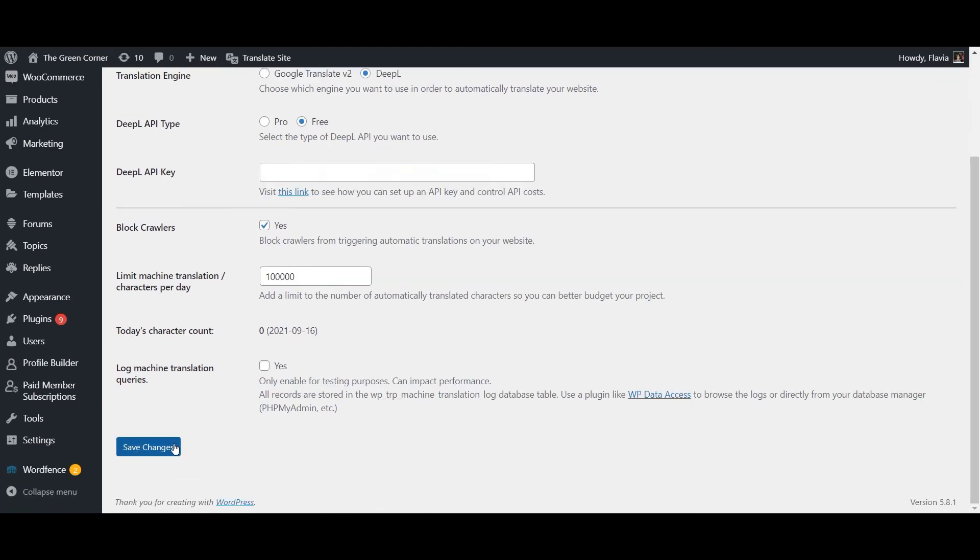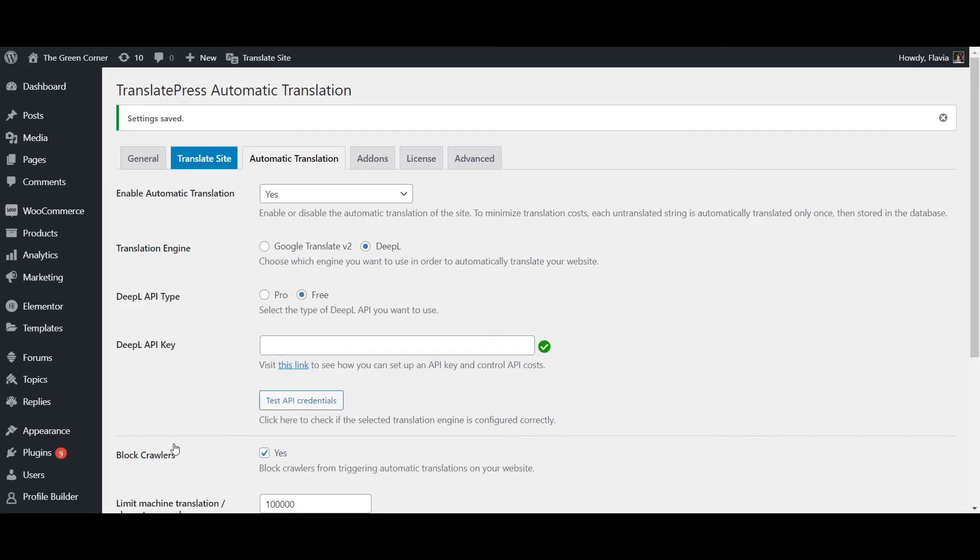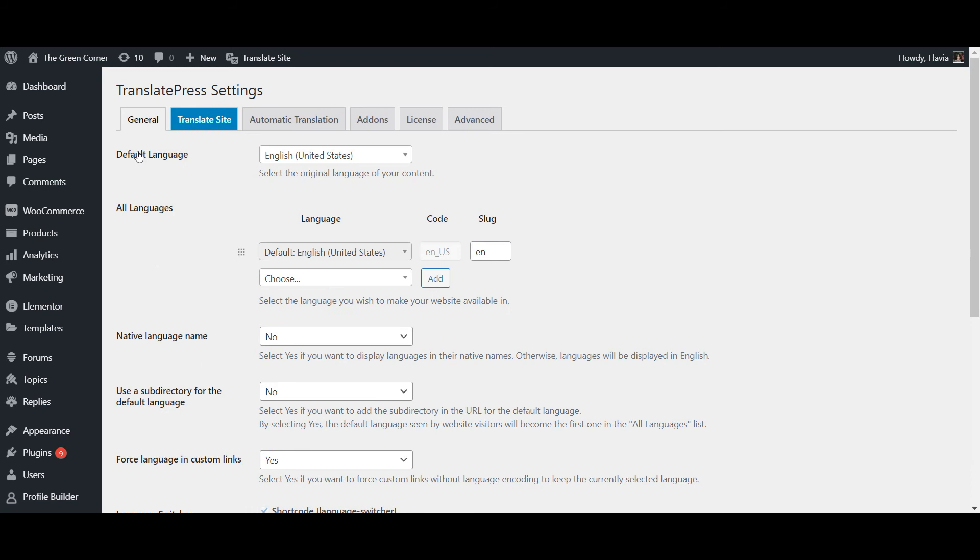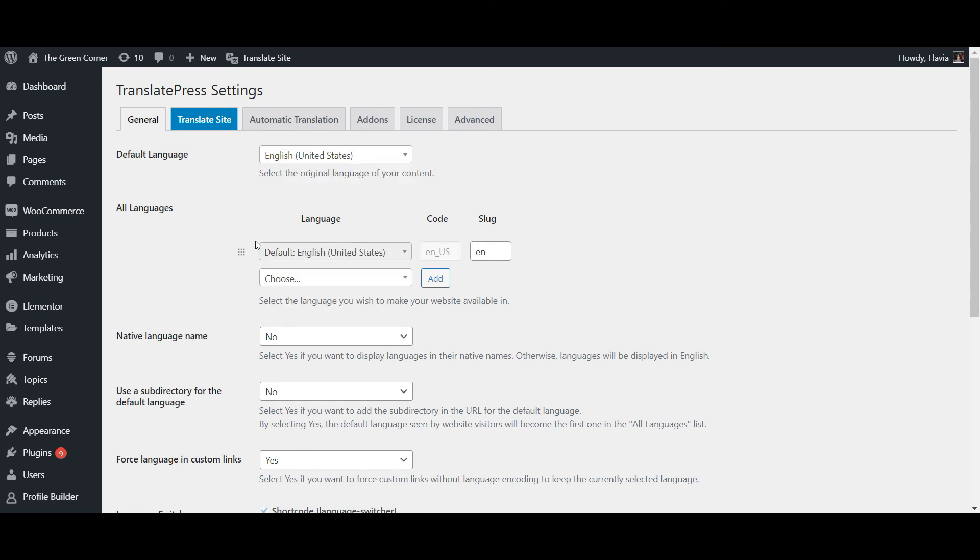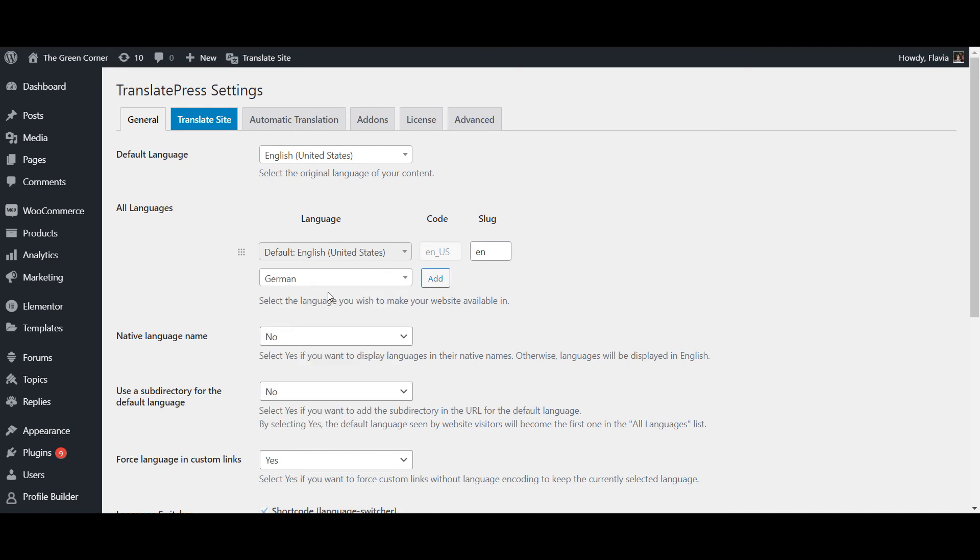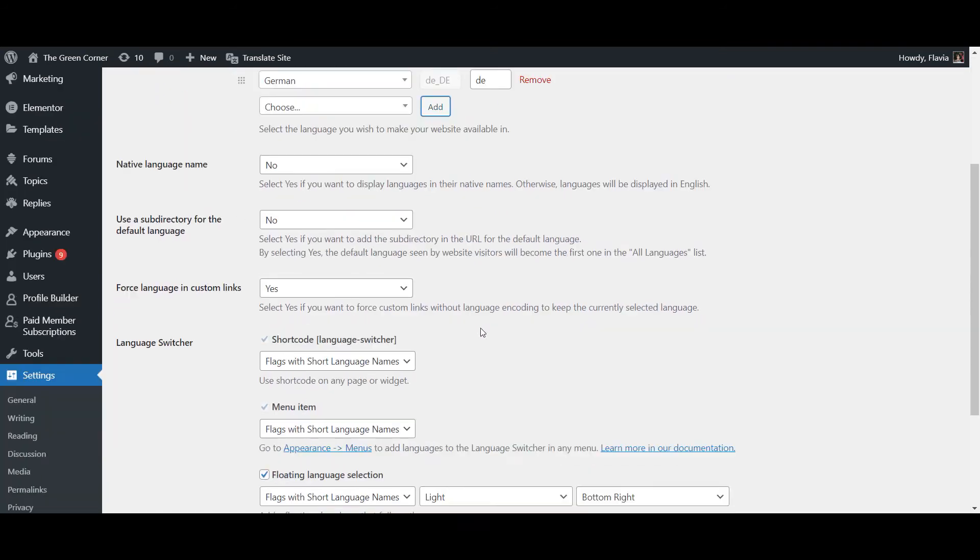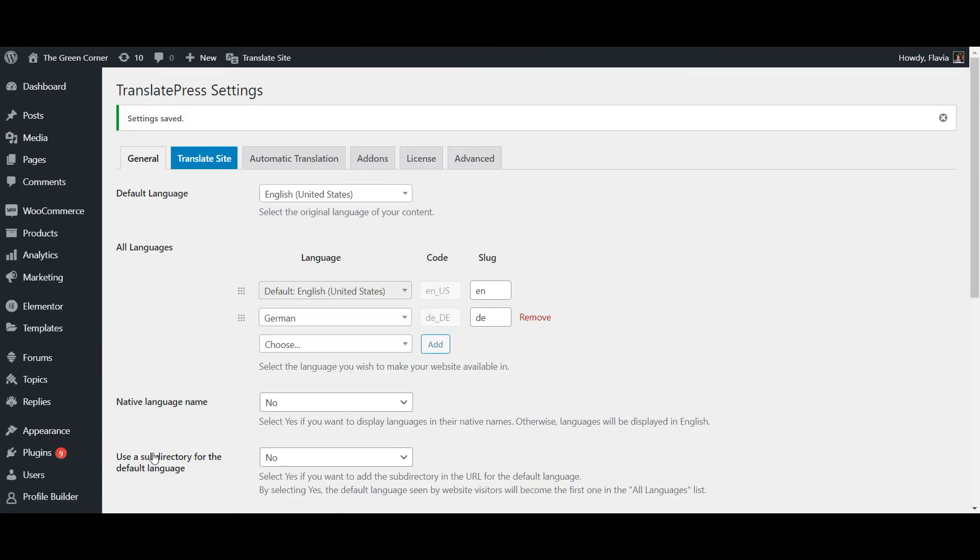Save your changes and let's put TranslatePress to work by adding a second language to your website. Go to the General tab of TranslatePress settings and choose the default language and the language you want to automatically translate your content into. In this example, I'm going to use German. Click the Save Changes button and let's see how the newly translated website looks.